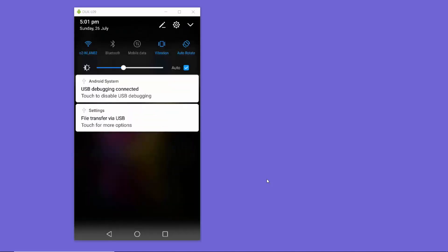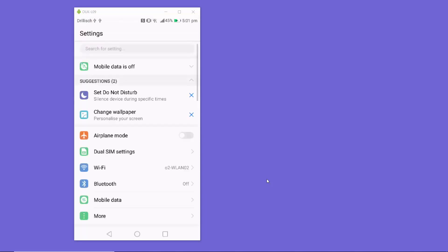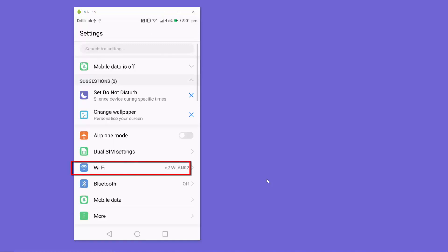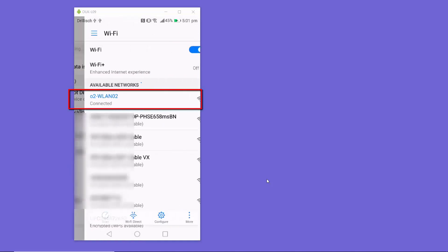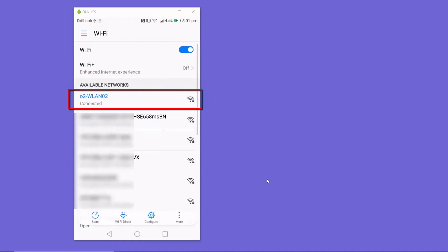First, open your Settings — you can open it from wherever you prefer. Click on this icon here, then click on the Wi-Fi option. Here you will see all the Wi-Fi connections available.